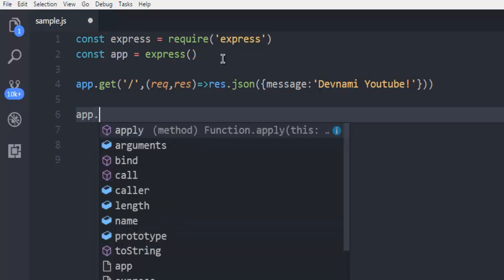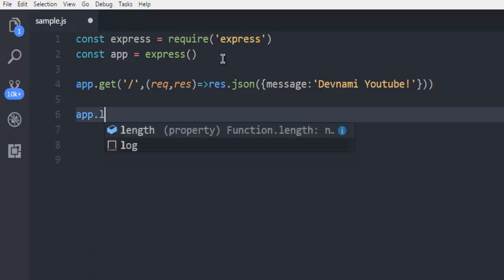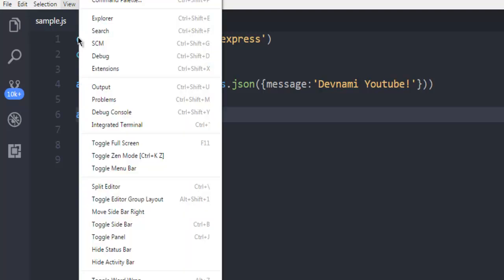Finally, I'm going to use app.listen on port 3000. Now open the terminal.